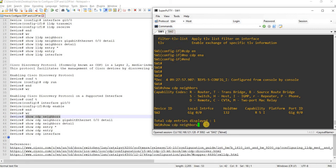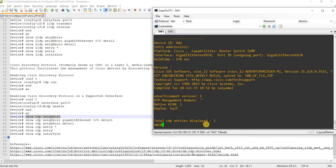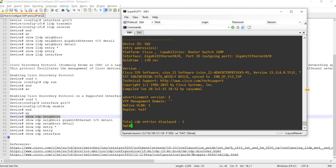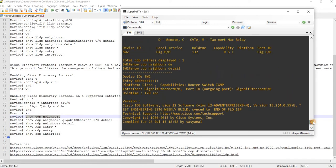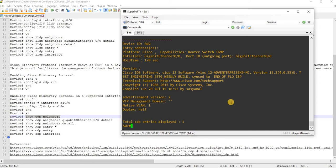And if I want to see the IP address of that neighbor, I can do show CDP neighbors detail. In this case, I don't have IP addresses configured on these devices.